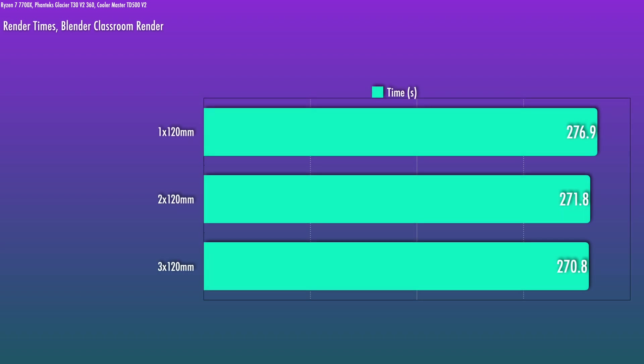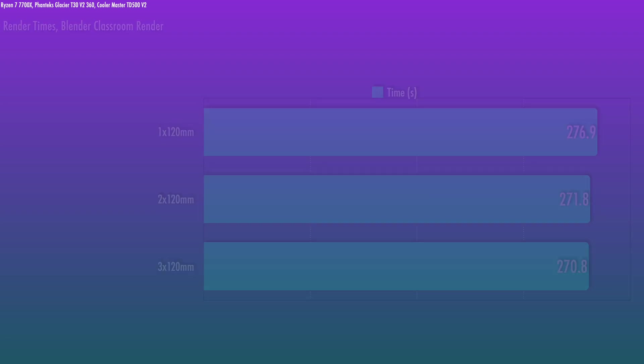What does that translate to for the application? Well, the 120 test resulted in a 6 seconds slower render time versus the 360, and the 240 only lost about a second here. So the gap between the 120 and the 240 is a lot bigger than the 240 and the 360.